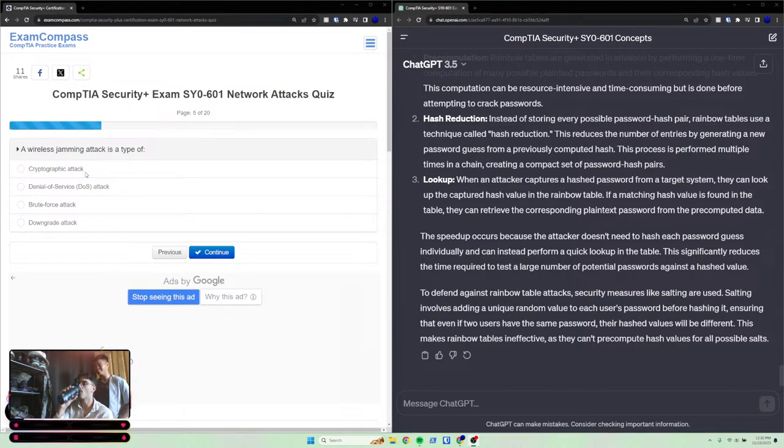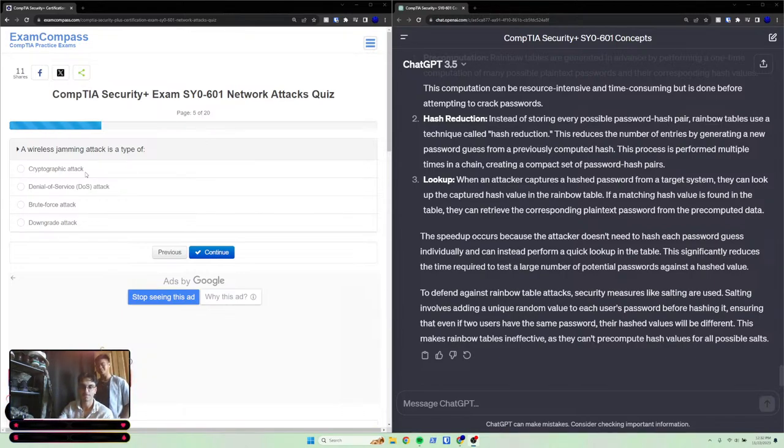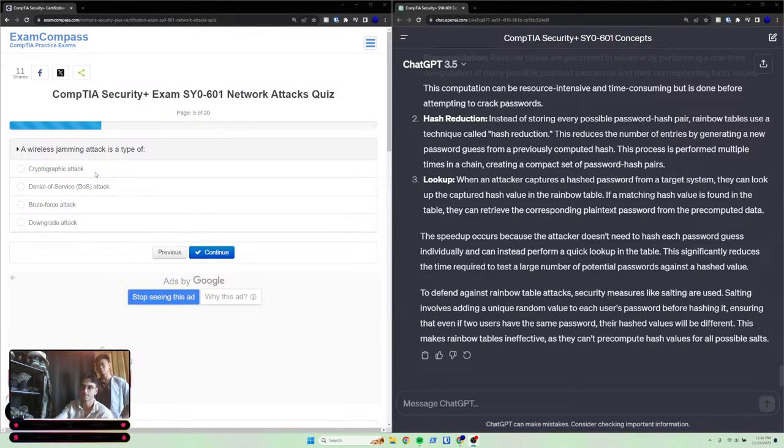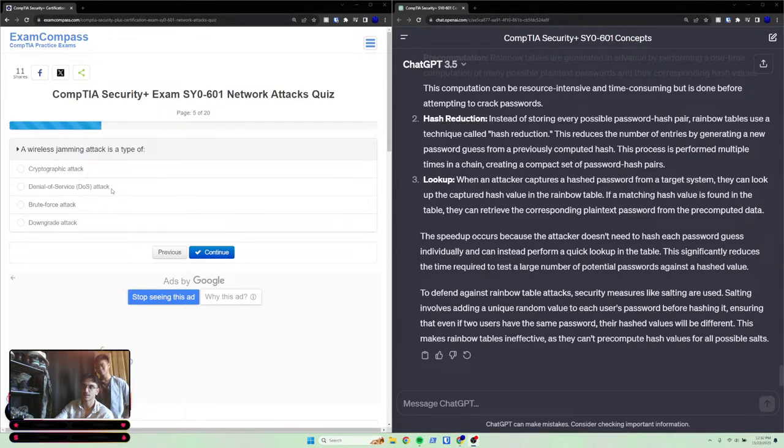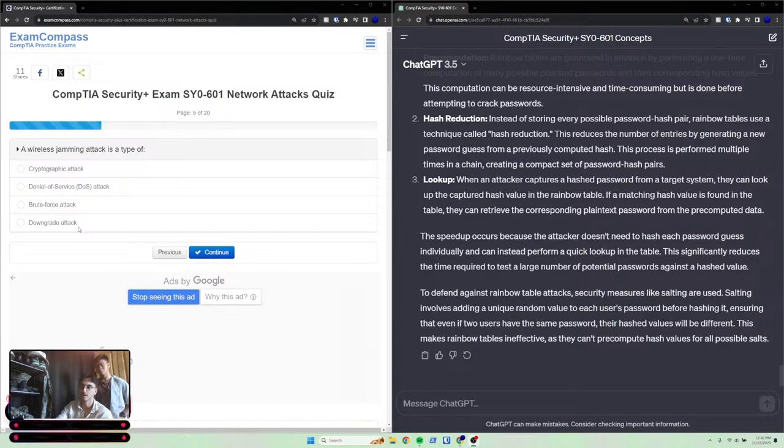A wireless jamming attack is a type of: cryptographic attack, denial of service attack, brute force attack, or downgrade attack. The answer is denial of service.